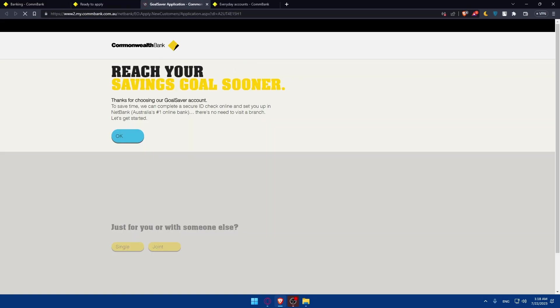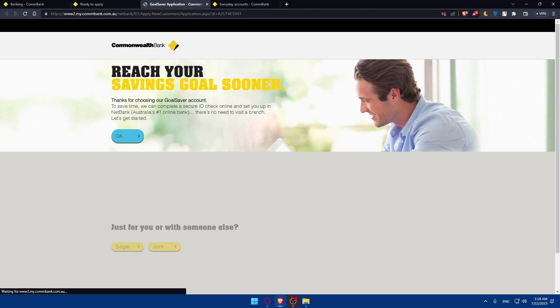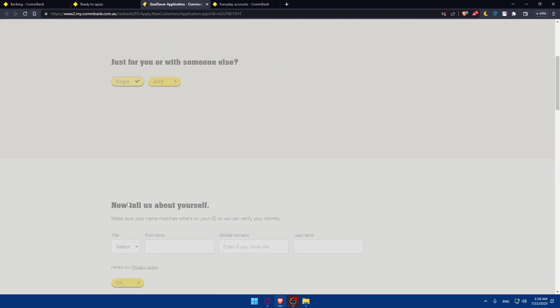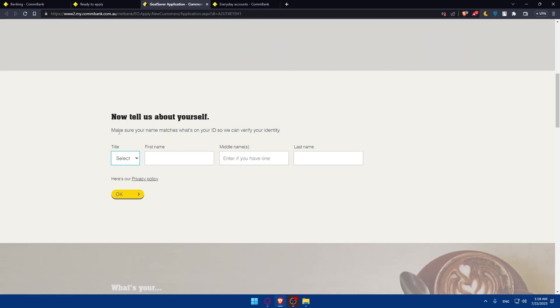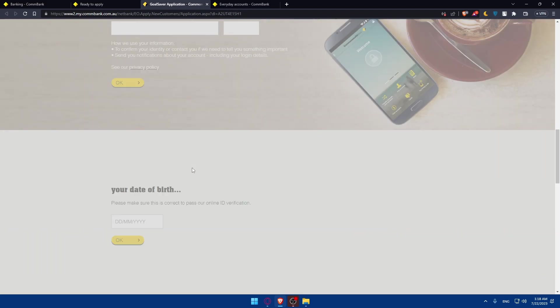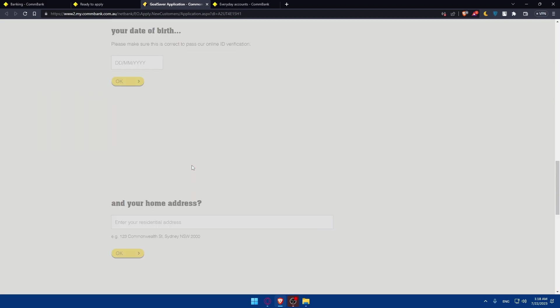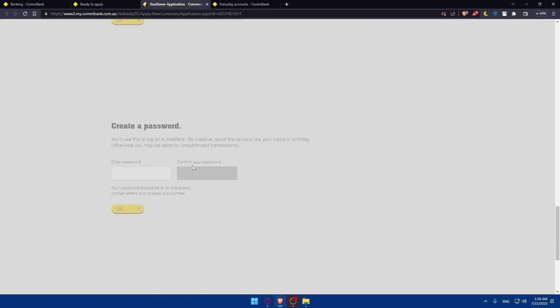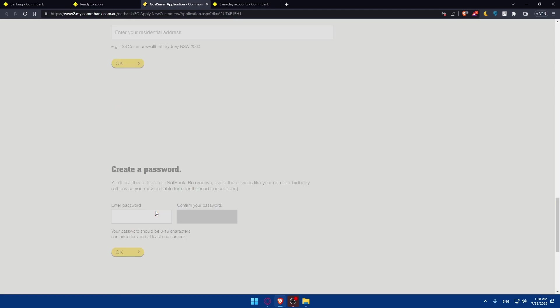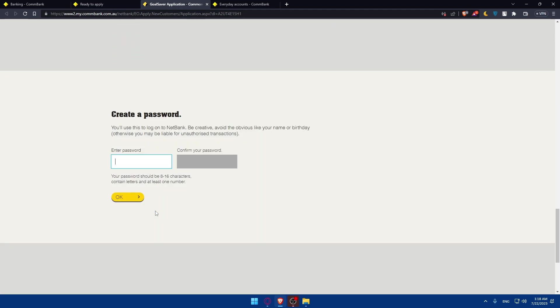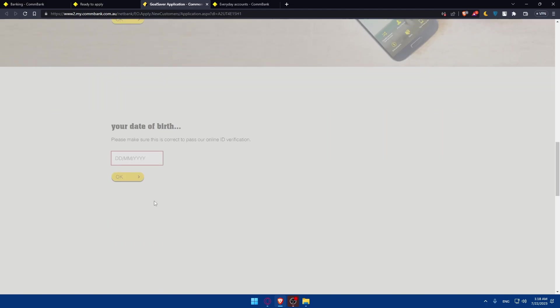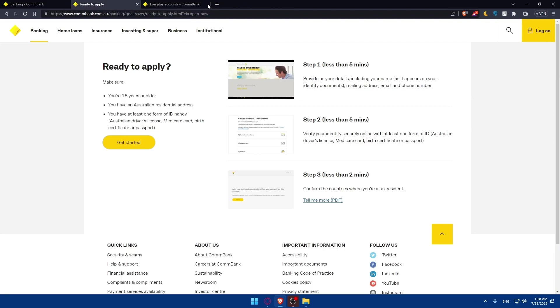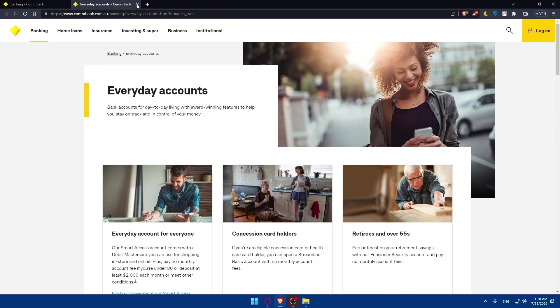From here, you'll simply have to provide your personal information. As you can see, just for you or someone else, single as an example. Simply, you'll have to go through all those steps. You'll have to provide your personal information, verify your identity, and read and accept the terms. Once you review everything before you finish, you'll be good to go. Once you finish, you'll have your saving account right away.